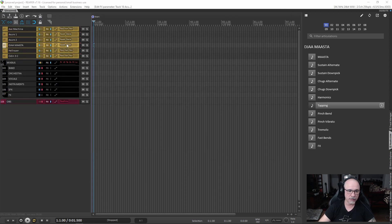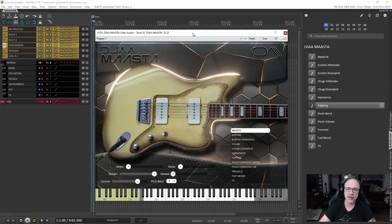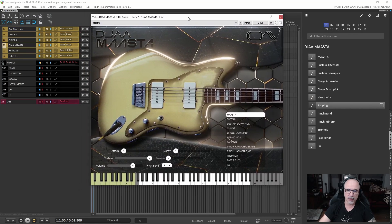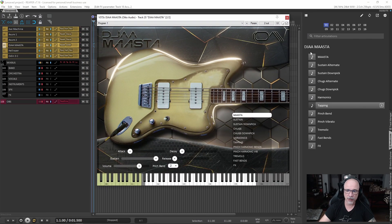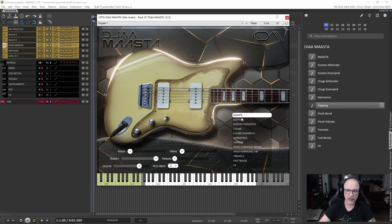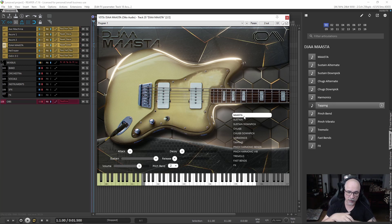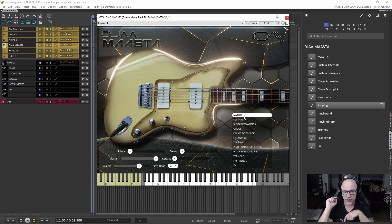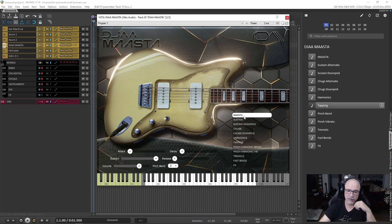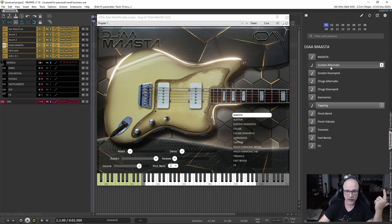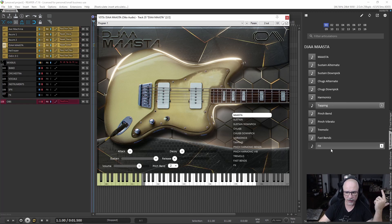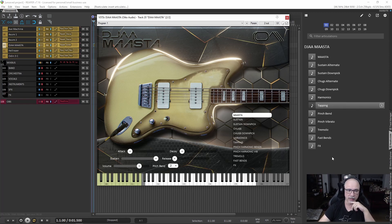The same for Jamasta. Jamasta, you need to take something into consideration, which is this first articulation. This first articulation allows you to have sustains, palm mutes, alternate sustains, alternate palm mutes, and dead notes, and pinch harmonics only with velocities. So keep that in mind if you want to use it. But everything else is pretty much self-explanatory.